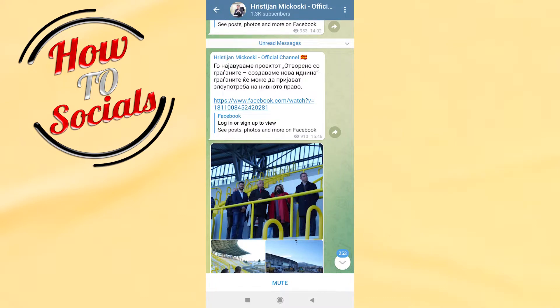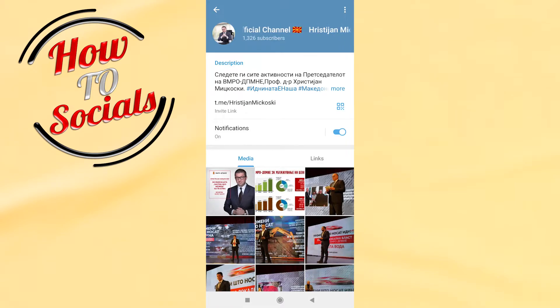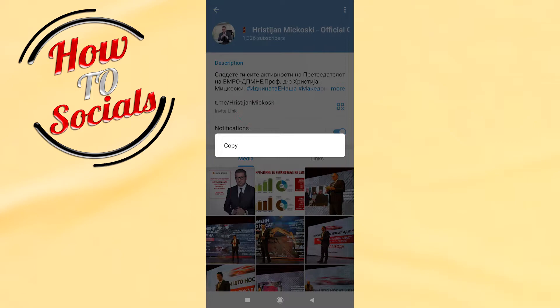Now before you open the link, you need to go and select the name of the channel. Then go to invite link in the second section.